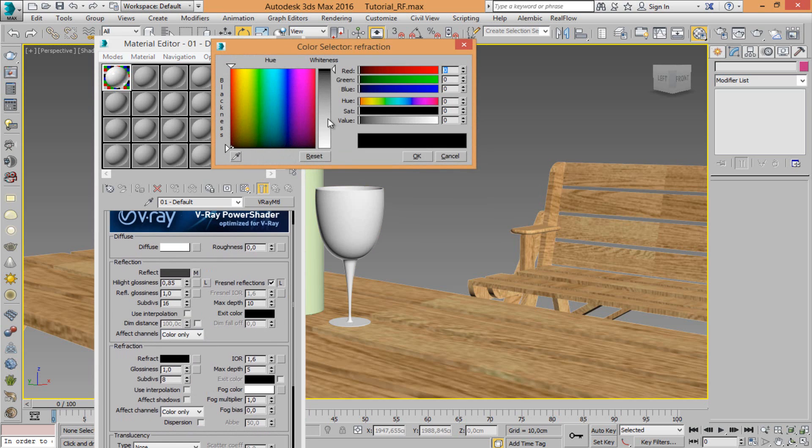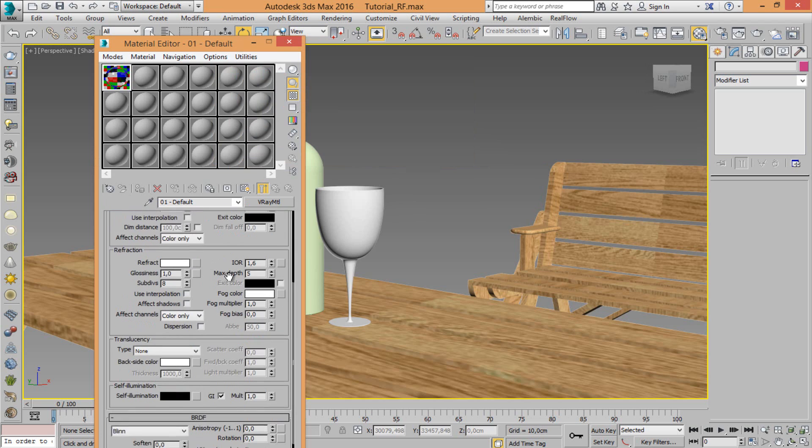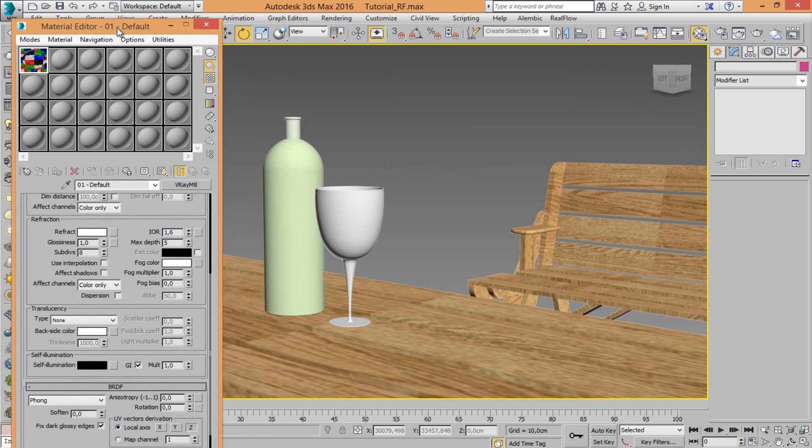Now just modify refract and switch on white. OK, issue one for my shader glass.